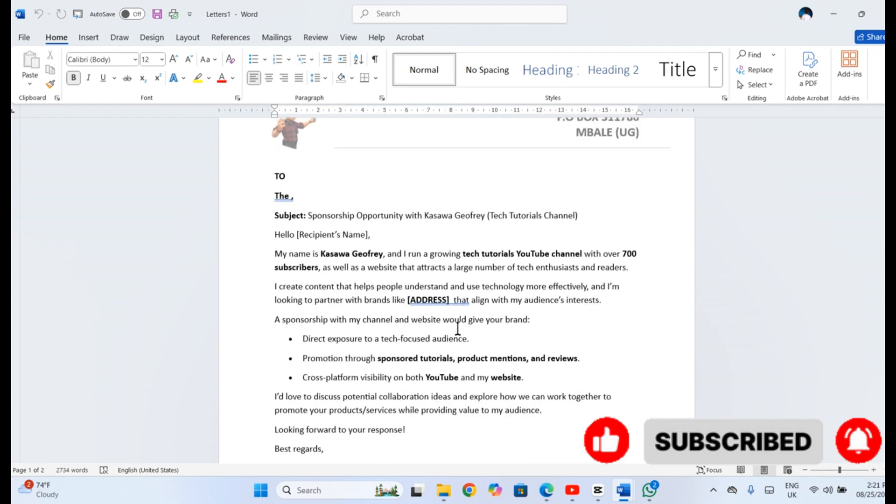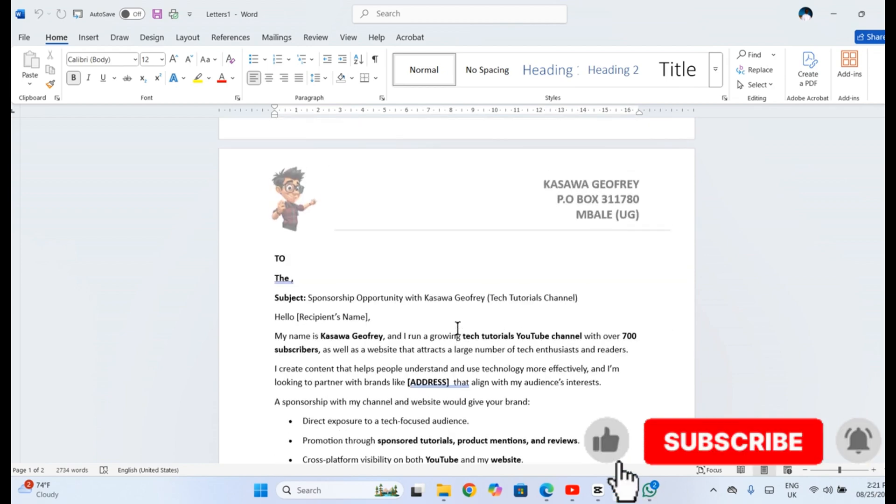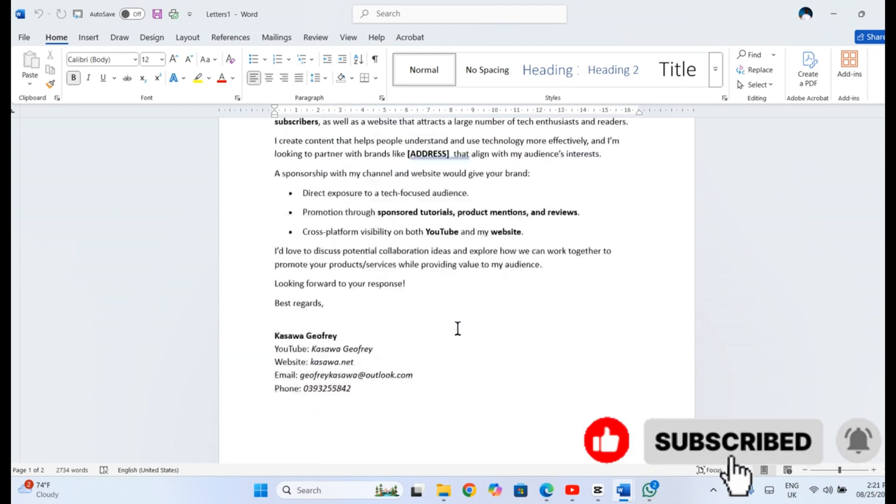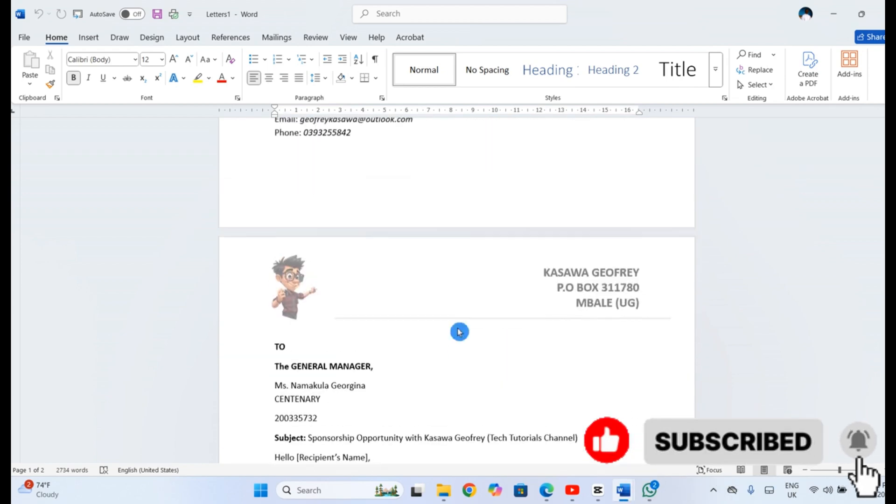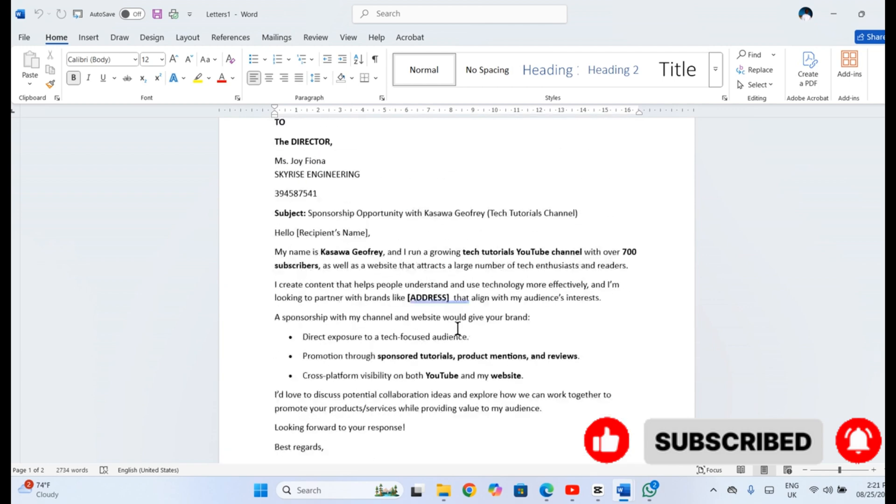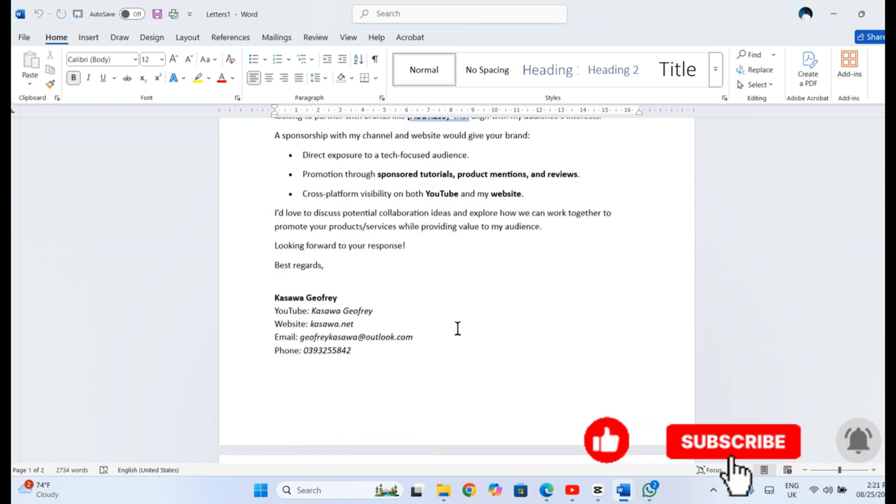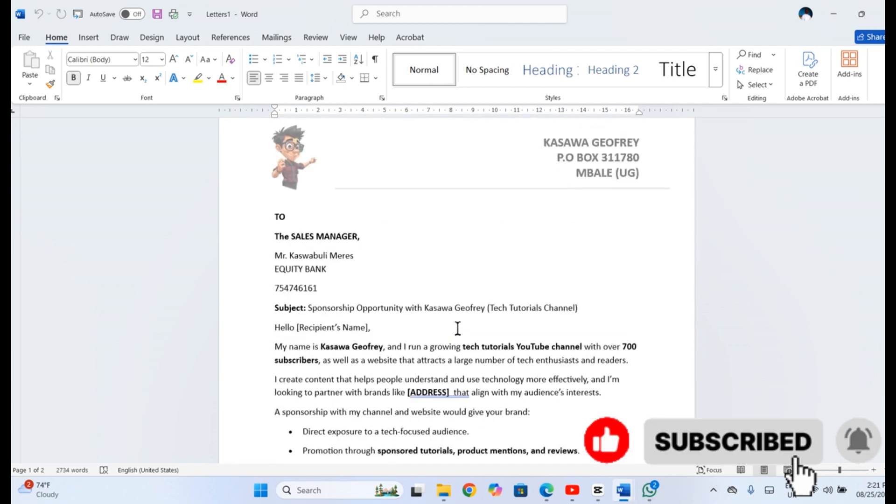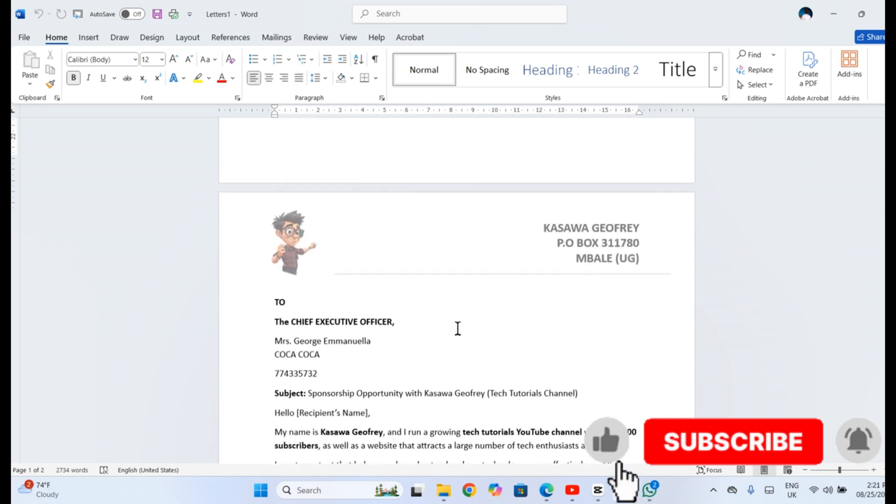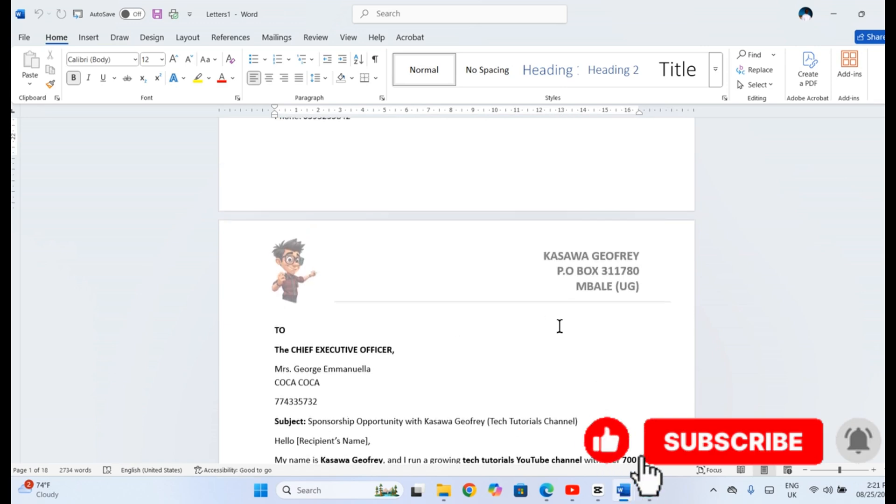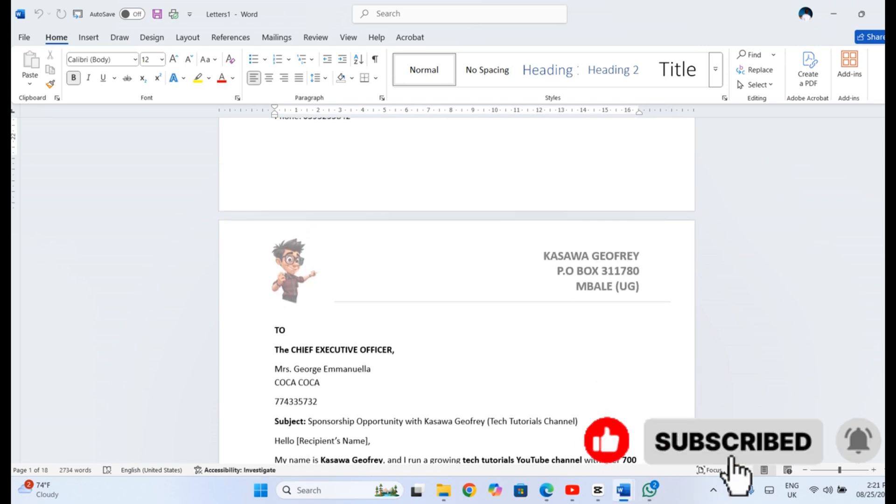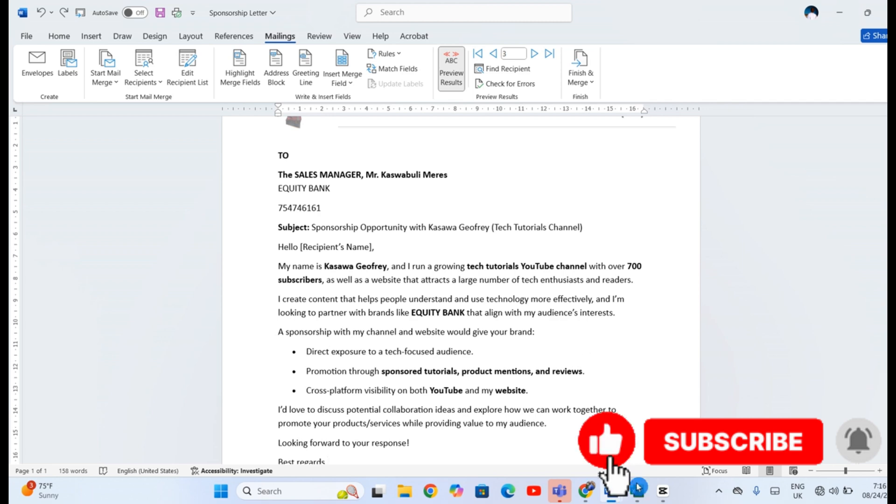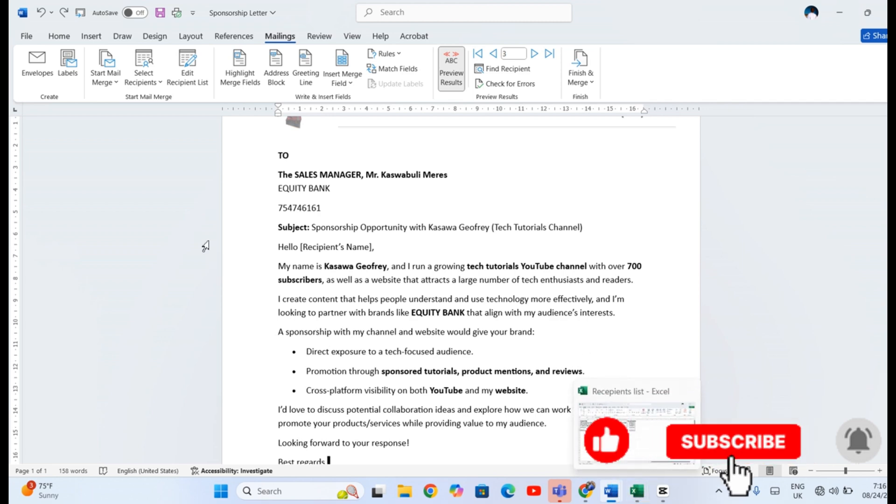If you're doing a test, an exam, or an interview, you have to save the letter and the recipient list in the same folder. Just like that, your personalized letters are ready. Now, even if you have a thousand recipients, you can do it just by a click.